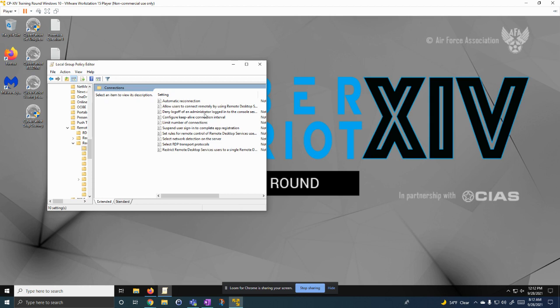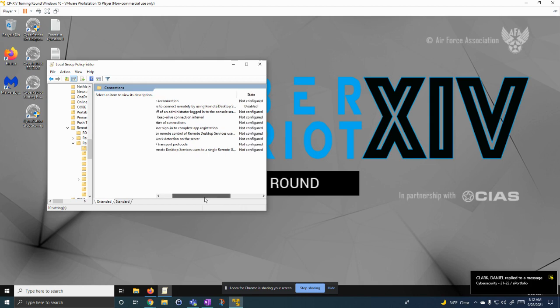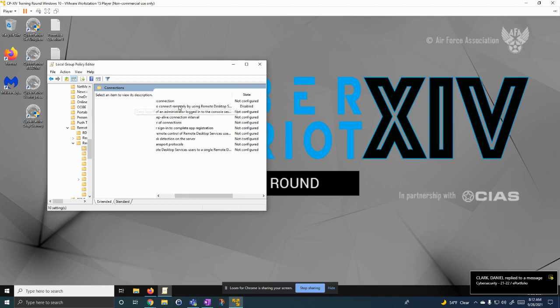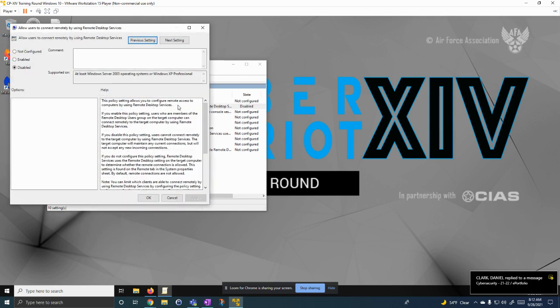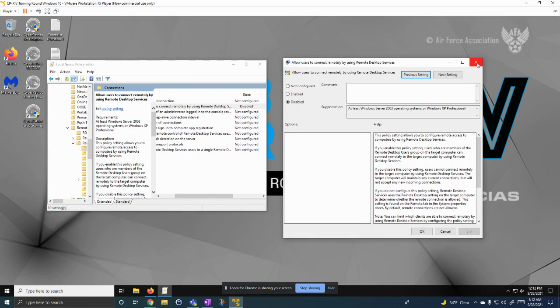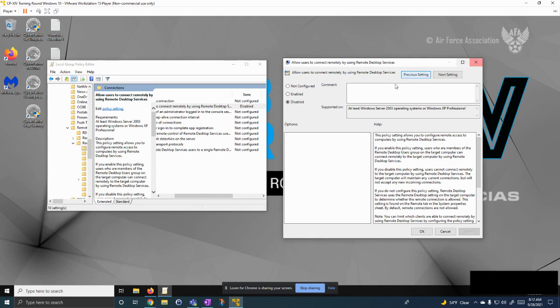And right here, we can make sure that this is disabled, and we can disable it. Then that'll make sure that no one can sign into this using a remote desktop.